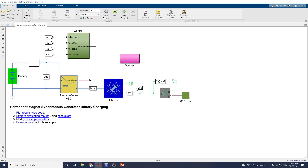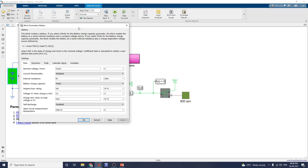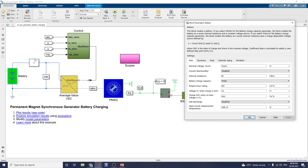Now let us look at the simulation model available from the MATLAB website. This is the permanent magnet synchronous generator battery charging model. This is the battery block. If you select infinite for the battery charge capacity parameter, the block models a battery as a series internal resistance and a constant voltage source. If you select finite for the battery charge capacity parameter, the block models a battery as a series internal resistance plus a charge-dependent voltage source.